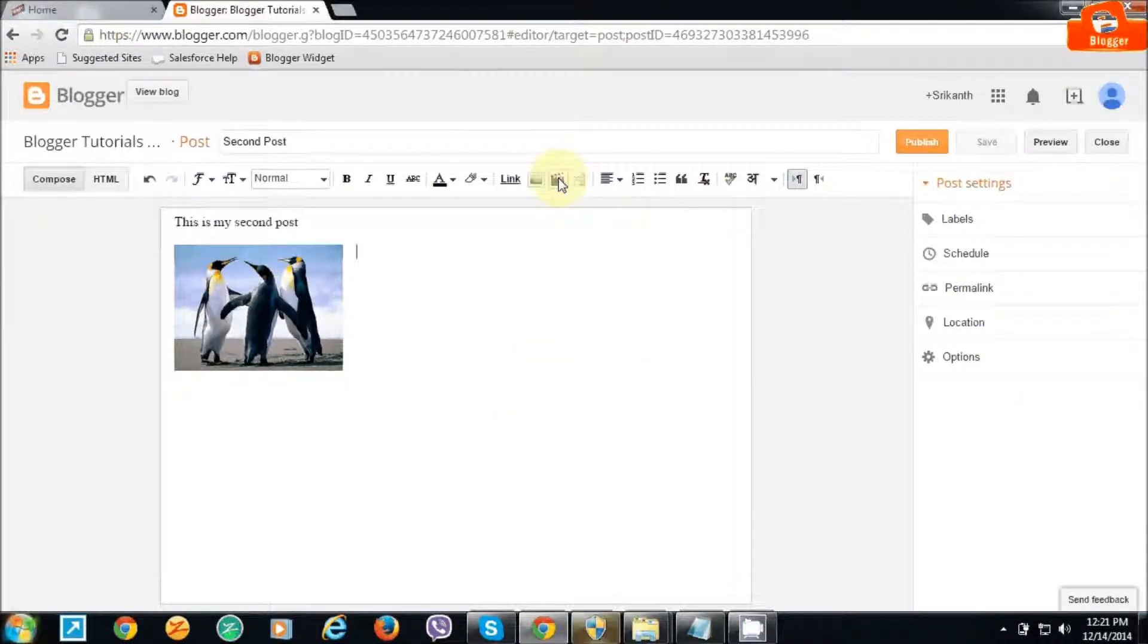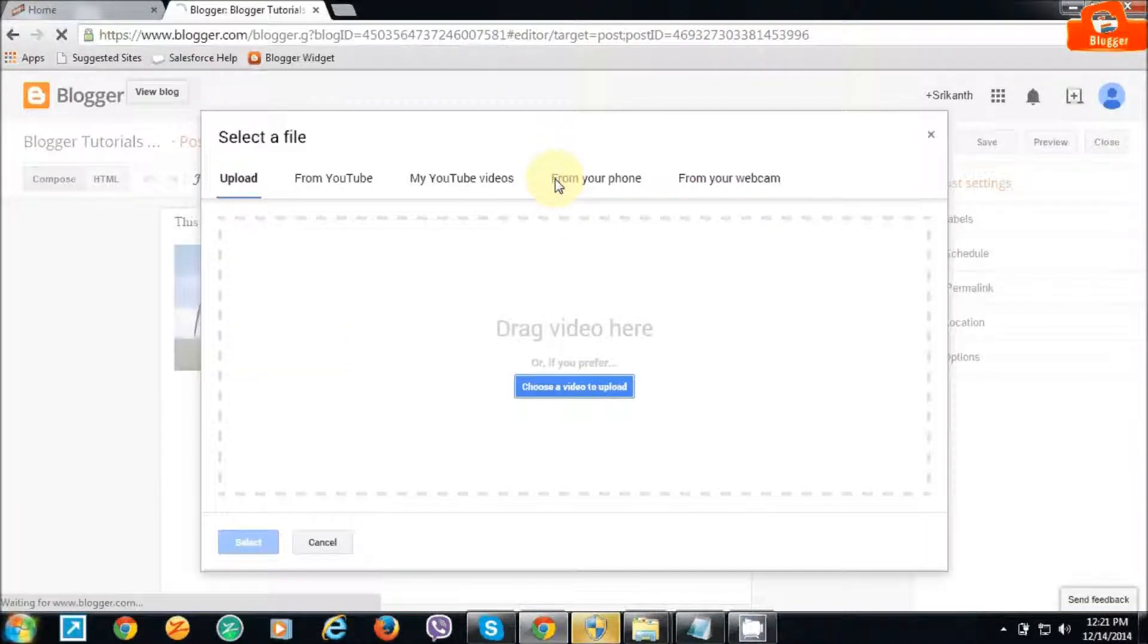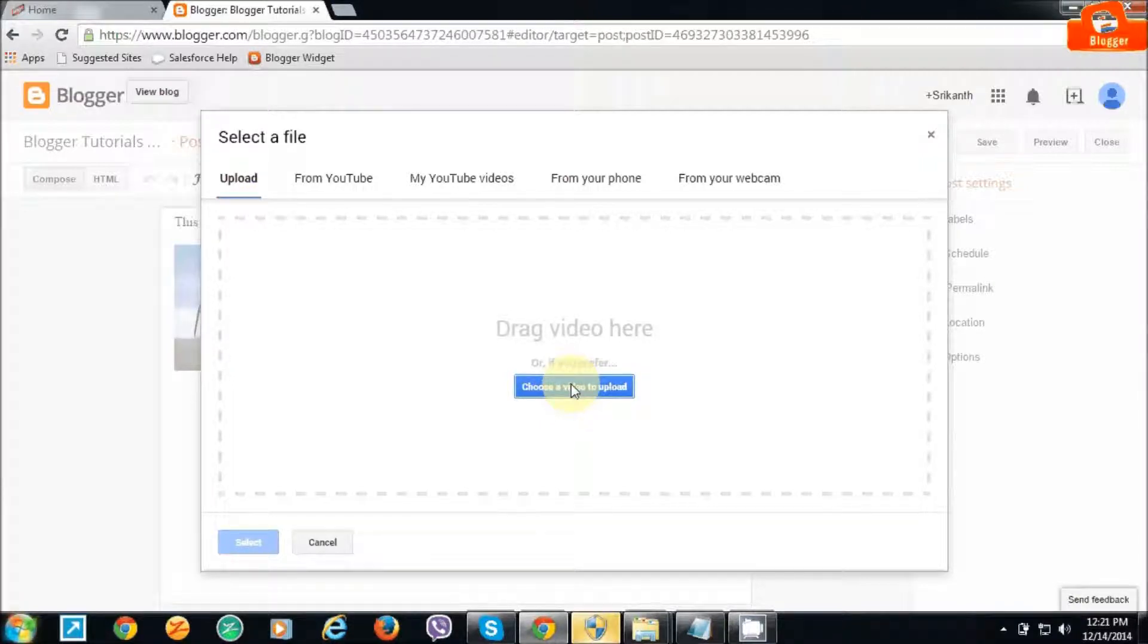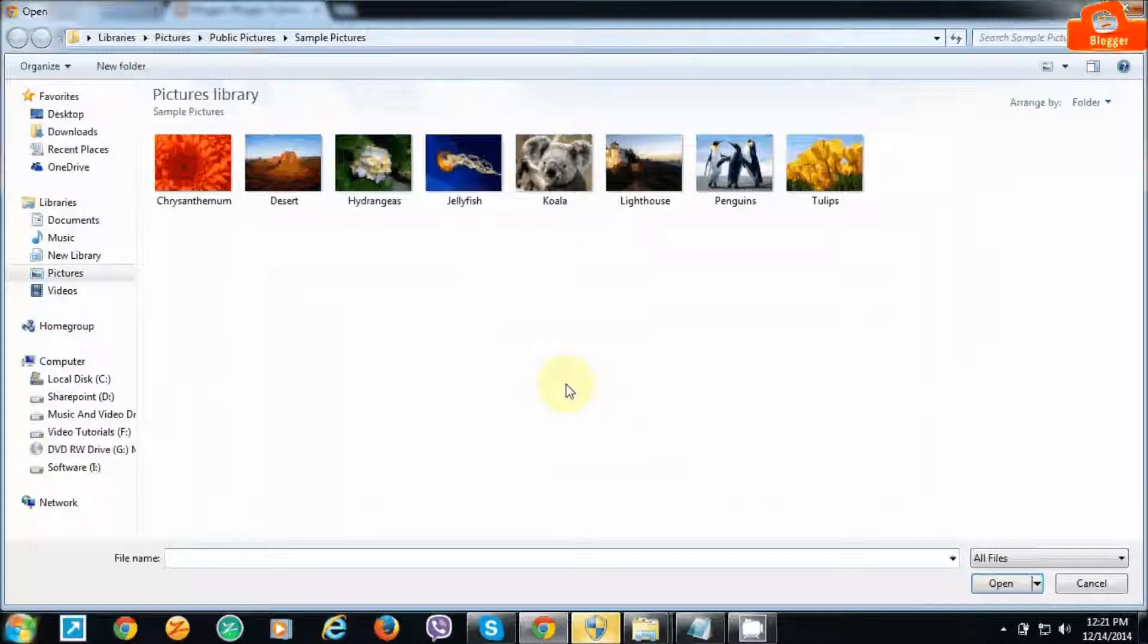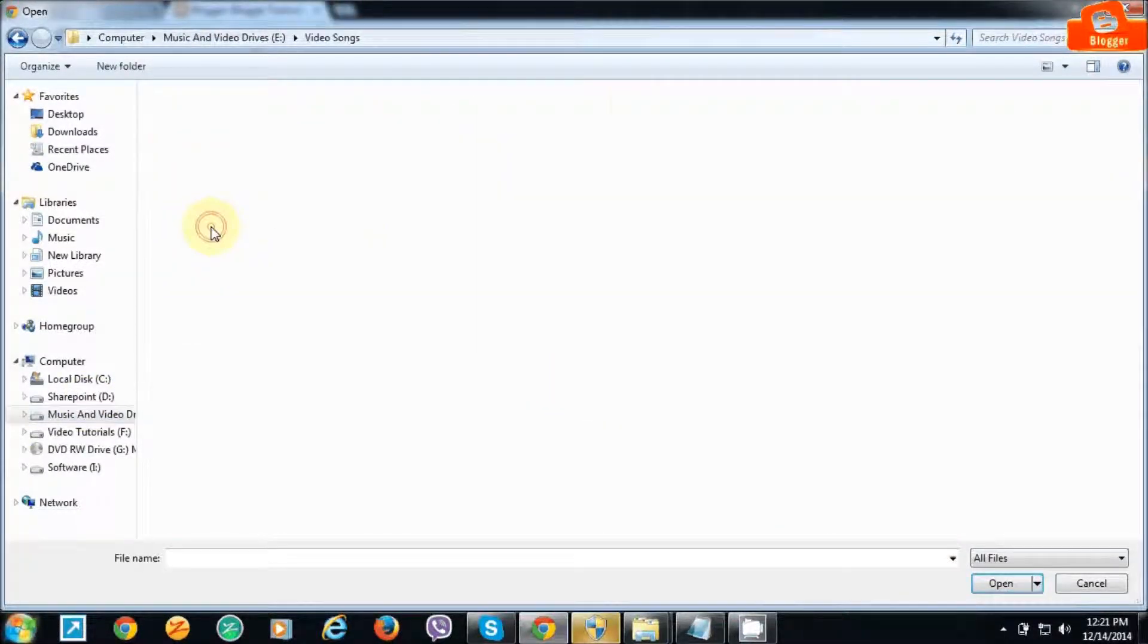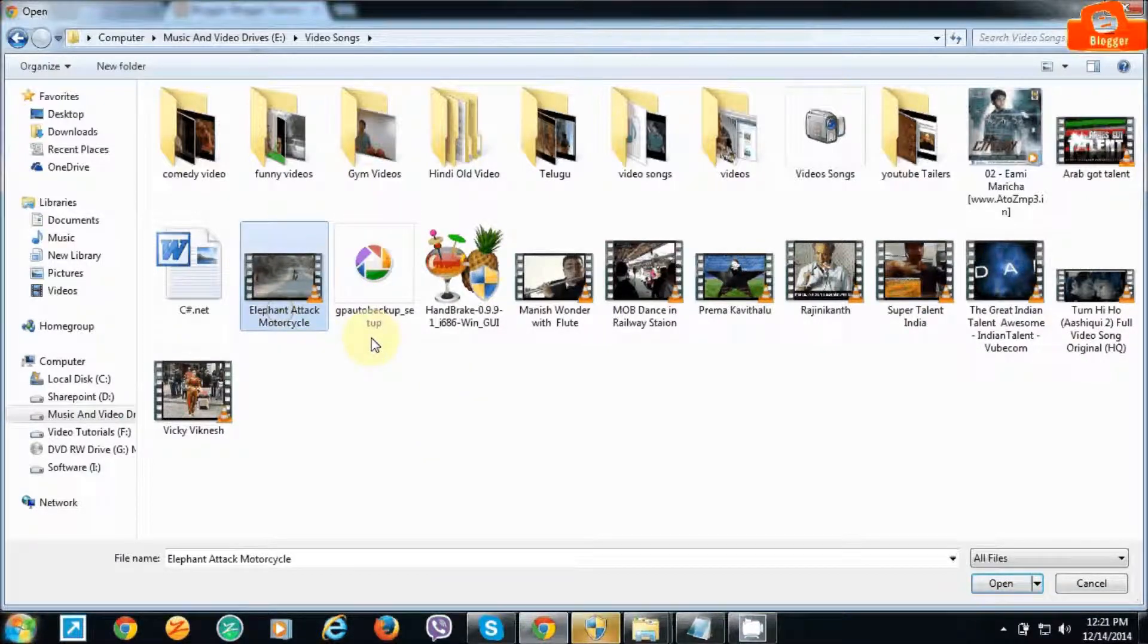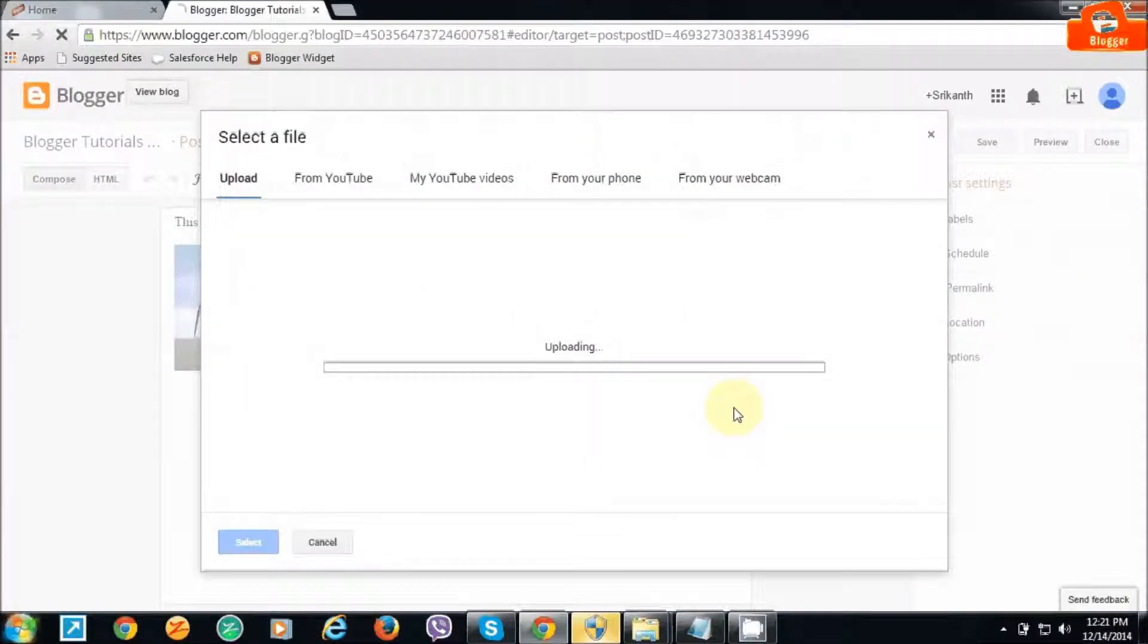Now let me show you how to post a video. Just click on this option. It's the same - you can choose wherever you want to get the video. If you have videos in your system, you can drag the video, or you can choose YouTube by copying the YouTube link and pasting it here.